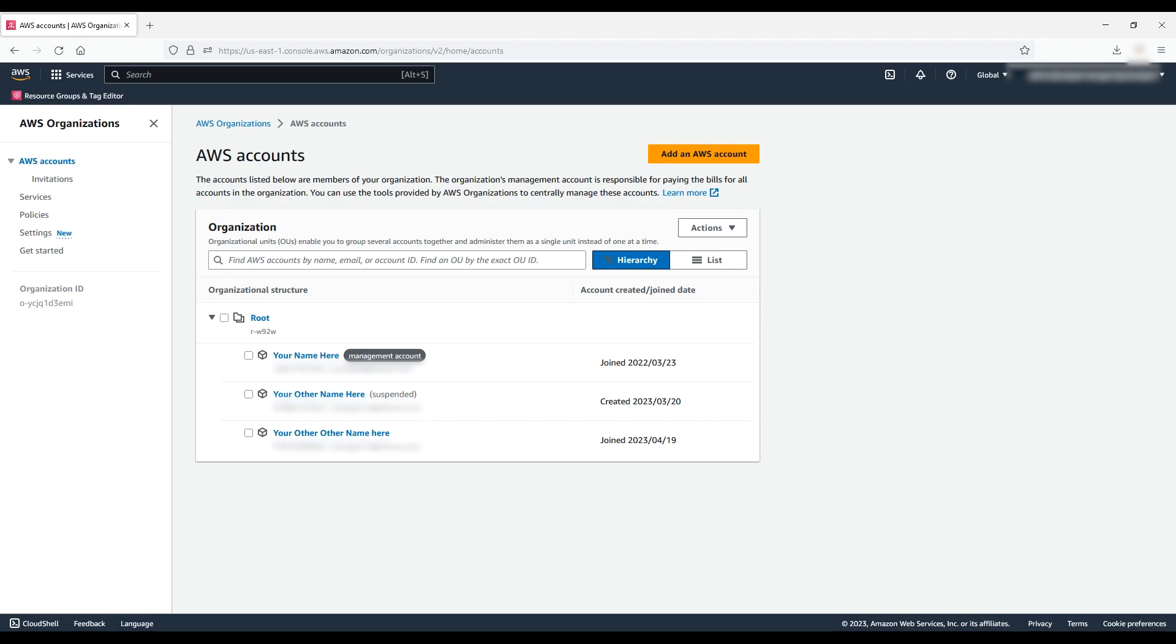Before an account can leave the organization, it must be able to operate as a standalone account. This requires an AWS support plan, verified contact information, and a valid payment method.